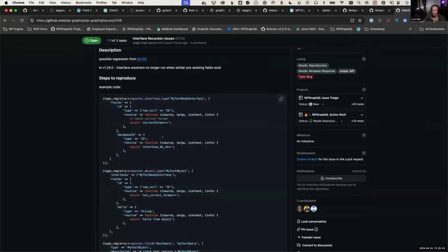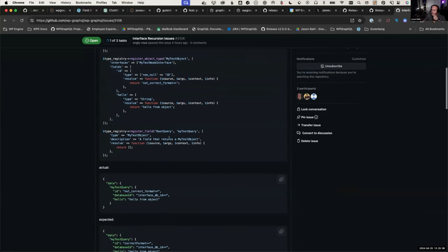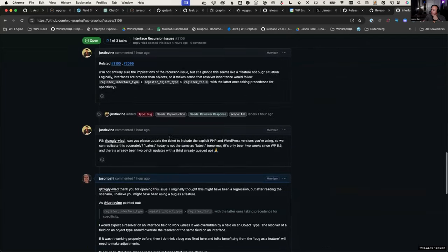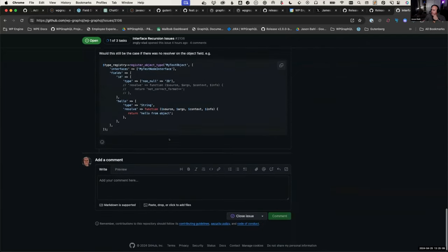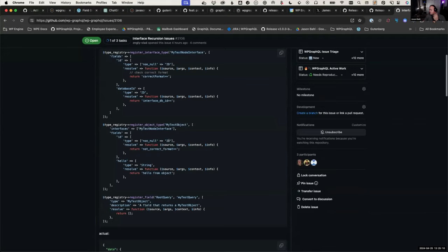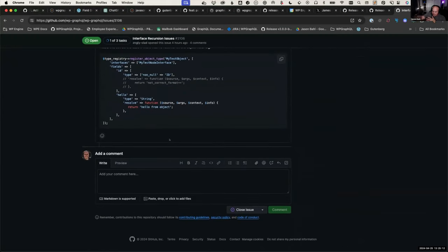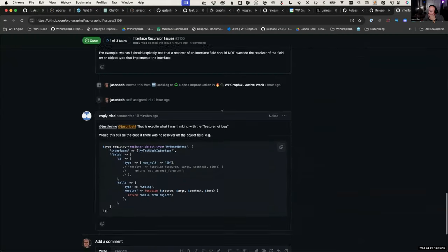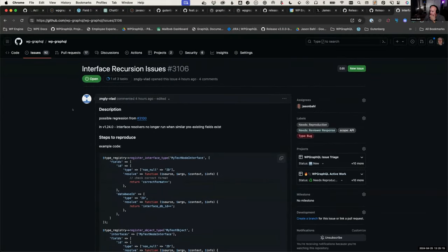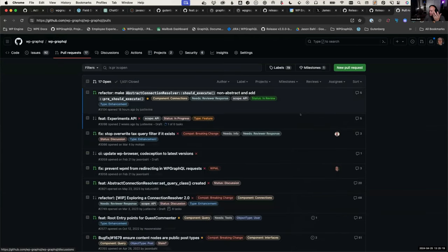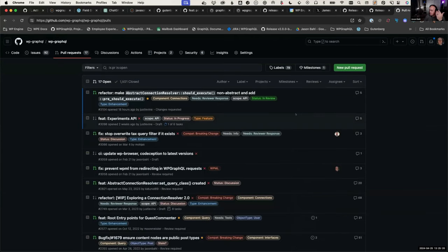Both cases are a gap in testing. Some action does need to happen here. As you're upgrading, keep in mind that this release may or may not require some attention.